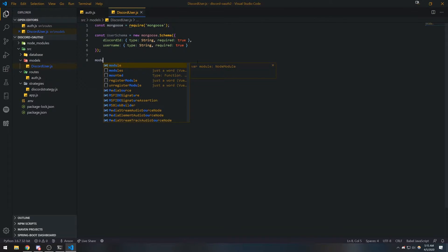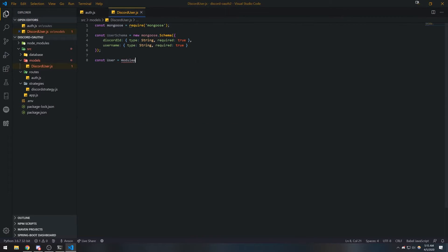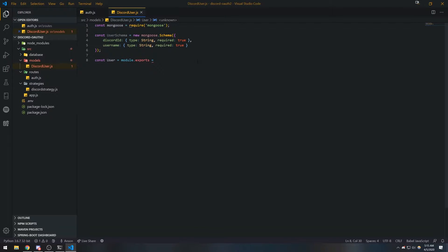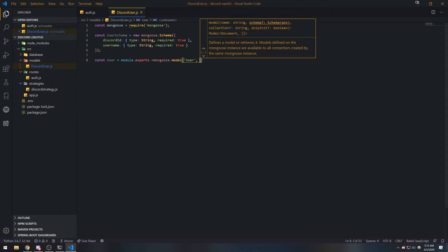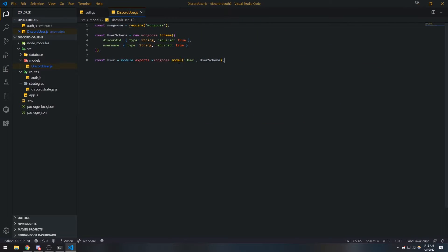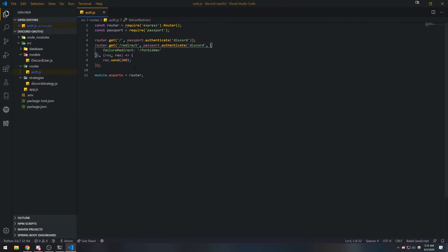So now we're going to do module.exports = mongoose.model('DiscordUser', userSchema). This is going to compile down the schema into an actual model and we're exporting it out. We can obviously make things more complicated, like adding more fields and stuff, but we don't need to do that for now.